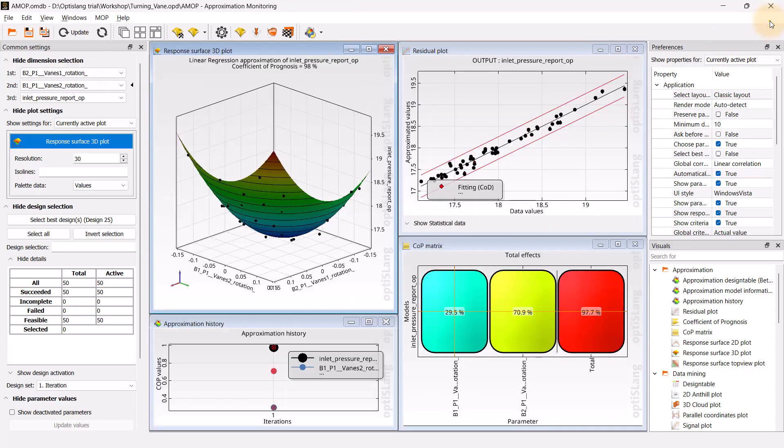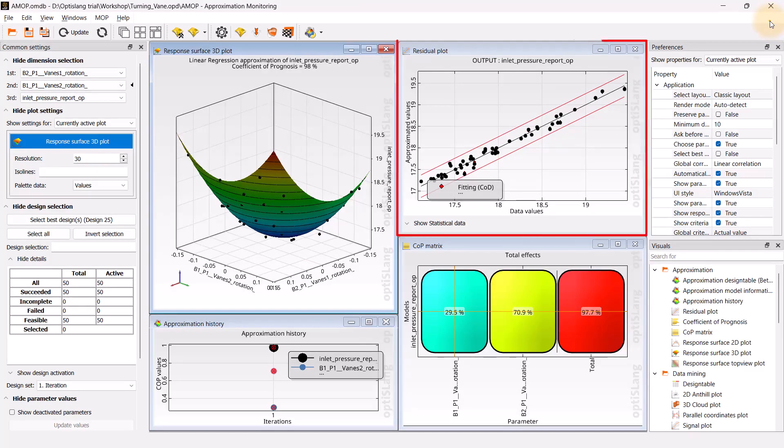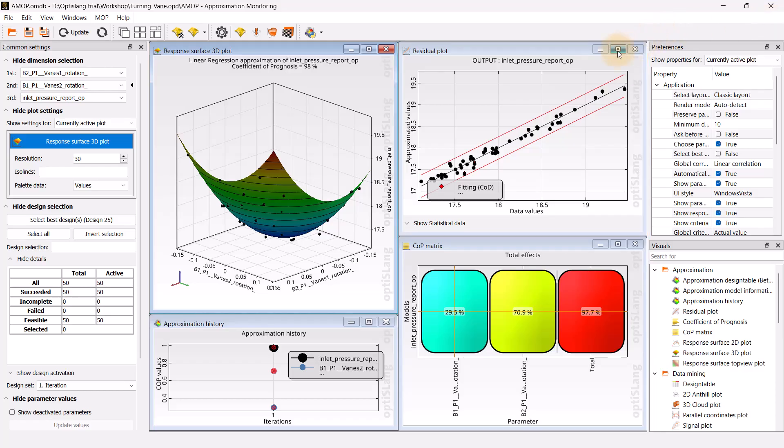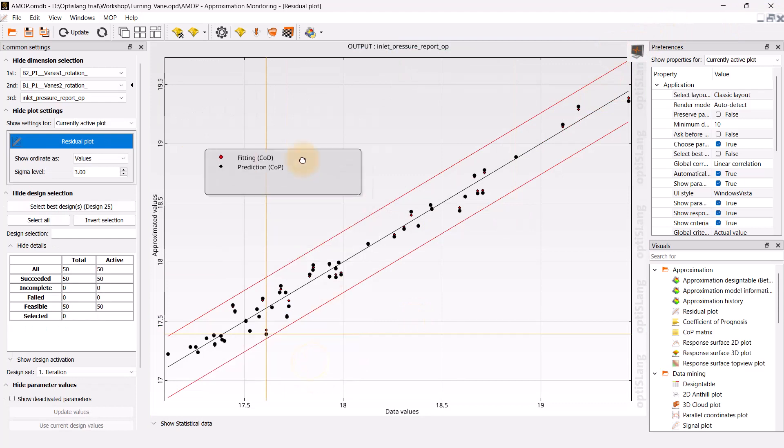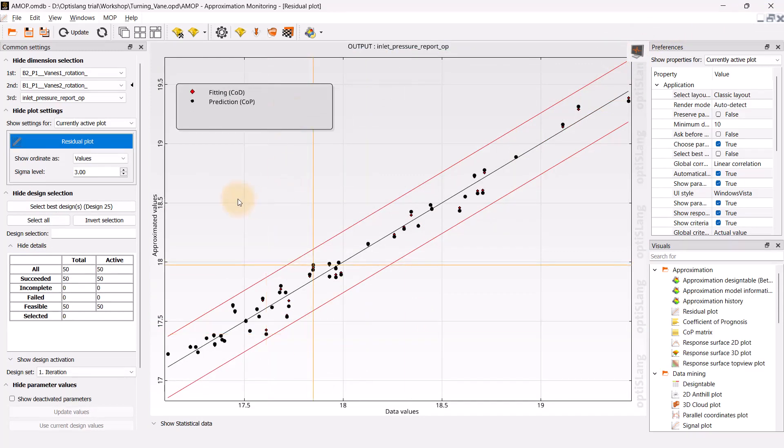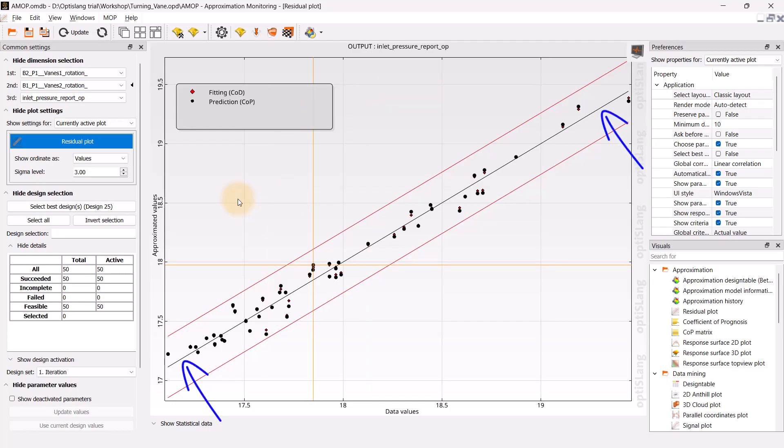The approximated values are plotted against the data values in the residual plot along with the error ranges to illustrate the quality of prediction. This plot can be useful for identifying and deactivating outliers. Generally, iterations that deviate significantly from the prediction line can be discarded.